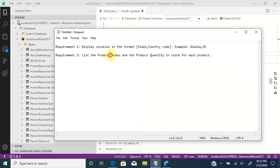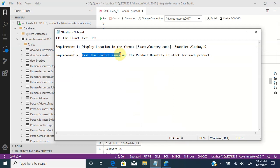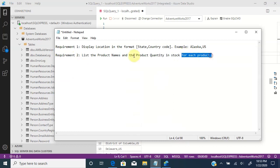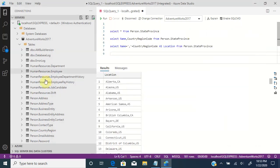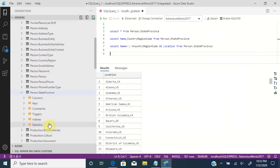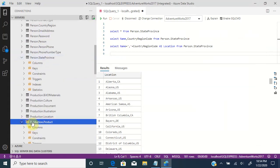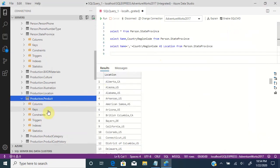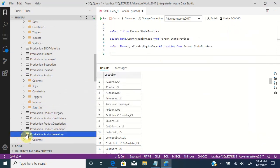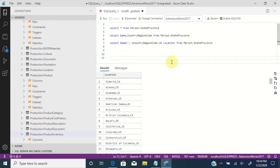Now let us see the second requirement and the next scenario where alias can be useful. We need to list the product names and the product quantity in stock for each product. We need two pieces of information: the product name and the product quantity for each product. To get the product name, go to the table production dot product. The second piece of information, product quantity, can be obtained from a second table, production dot product inventory. Let us query these two tables to see what information they have.